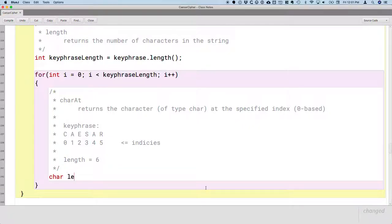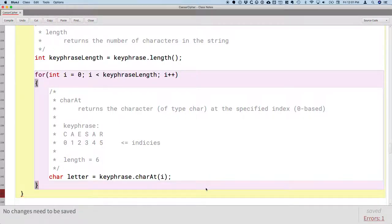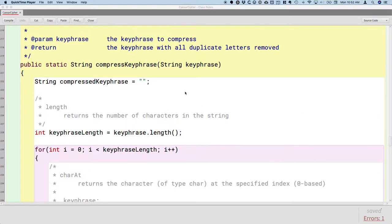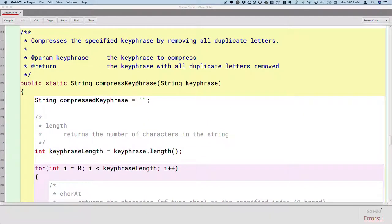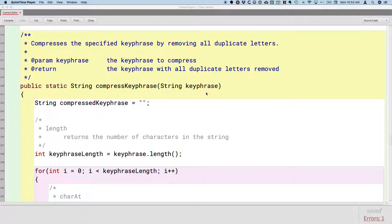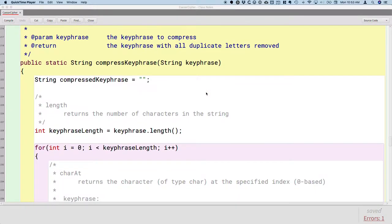We could create a local variable called letter and assign it to keyPhrase.charAt(i). We are working on the compressedKeyPhrase method, and the purpose of this method is to take the specified key phrase, remove all duplicate letters, and return that new key phrase with all duplicate letters removed.